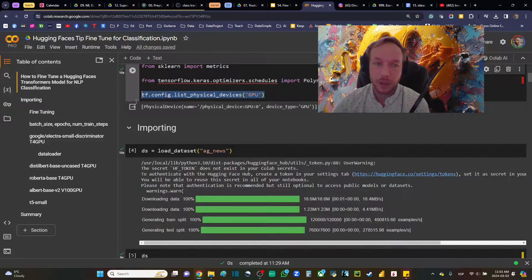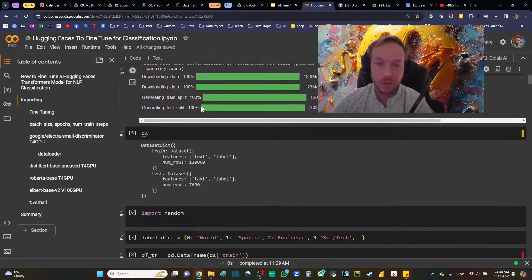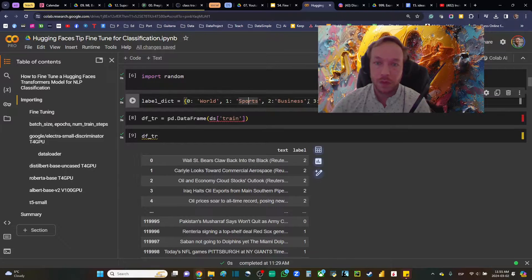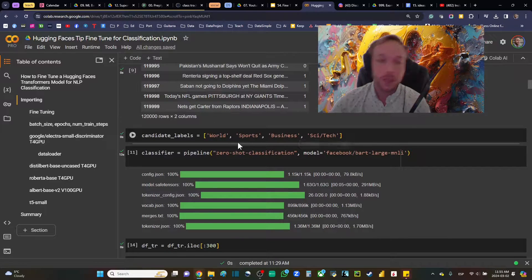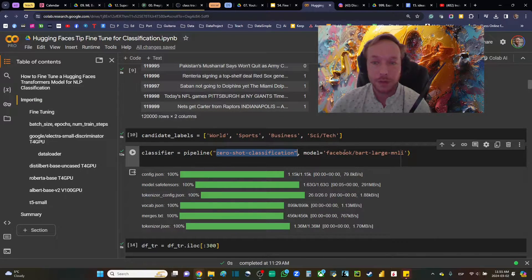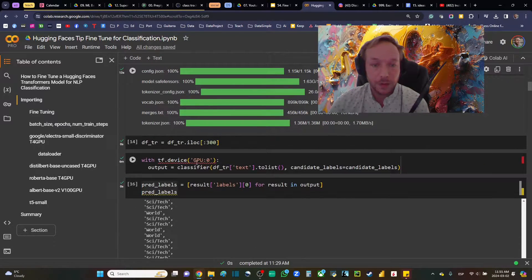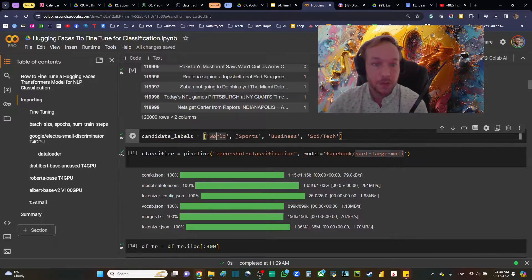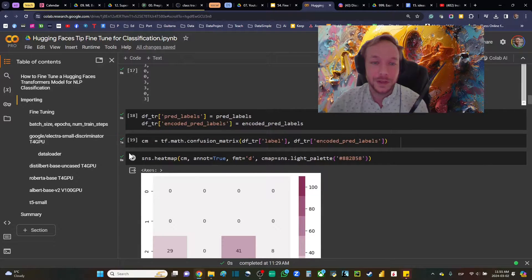We're checking our GPU name to confirm what we're using. The dataset today is AG News from HuggingFace — we're classifying news articles as either World, Sports, Business, or Science and Tech. First, I wanted to test a zero-shot classification pipeline using Facebook's BART model to see how good we get with defaults. You can give it candidate labels — World, Sports, Business, or Tech — and see how it performs out of the box.